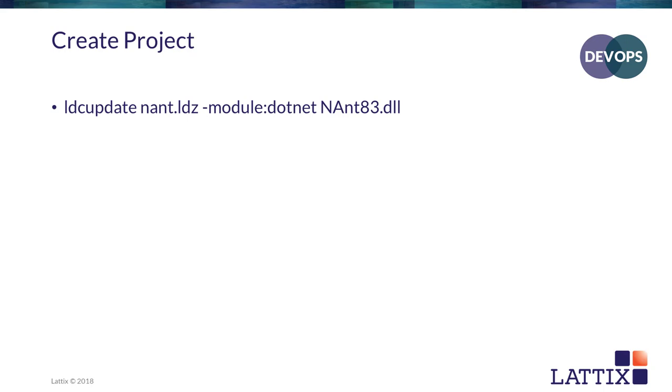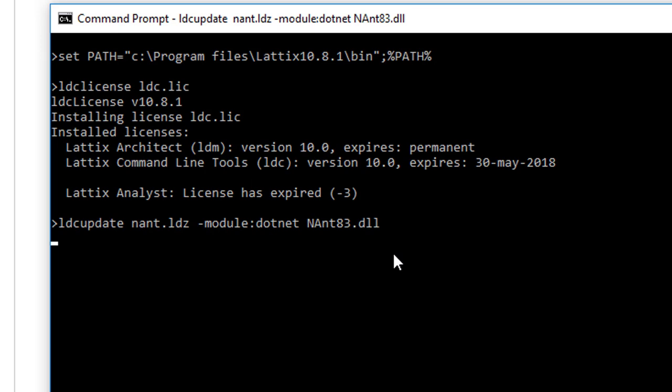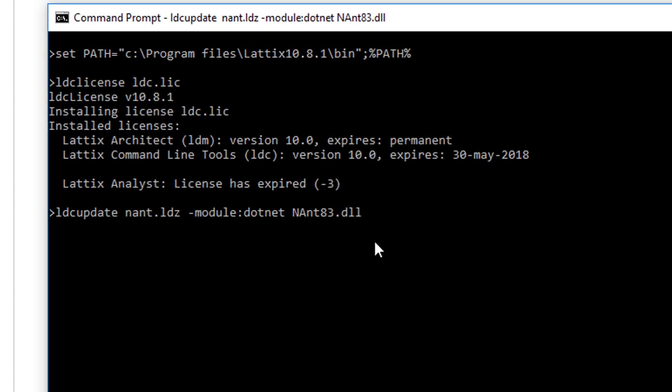LDC update, which is creating a project file called ant.ldz. That's the name of the file I specified. And it's being created from a DLL for the .NET module of Lattix. Now I'm ready to run LDC update and I'm generating the project file. And the project file will now be generated once this command completes.